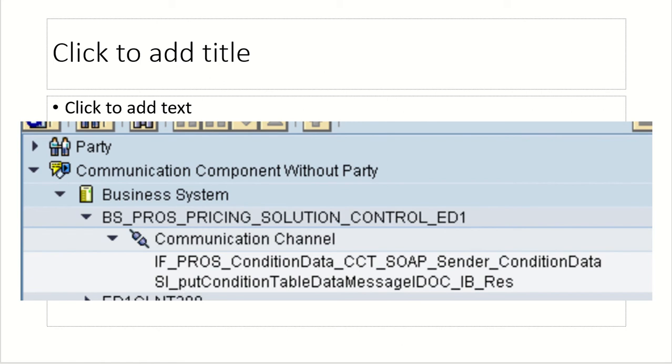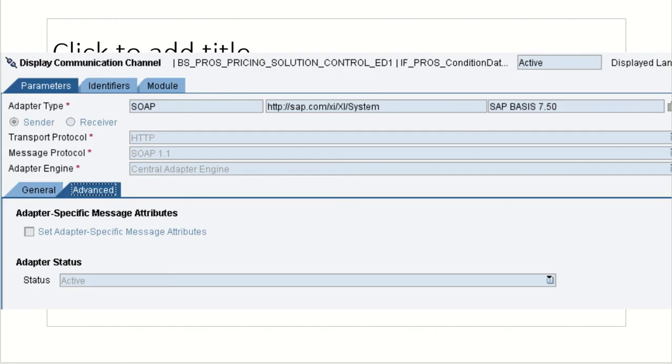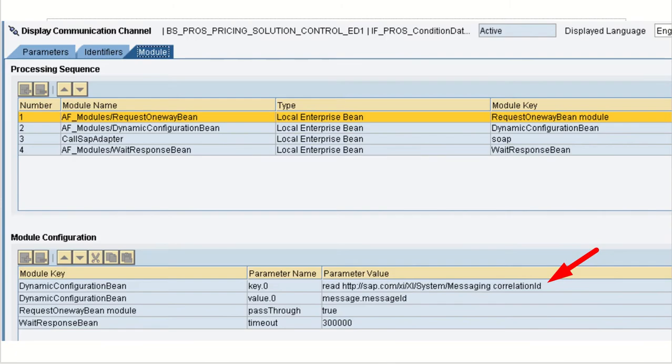So for sender SOAP no need to configure anything but receiver SOAP we are supposed to configure. Sender communication channel is IF underscore PROS the sender, sender option and best effort. And the same sender, we advised option, we did not use anything. And also see IF PROS. For this one module configuration config like this.